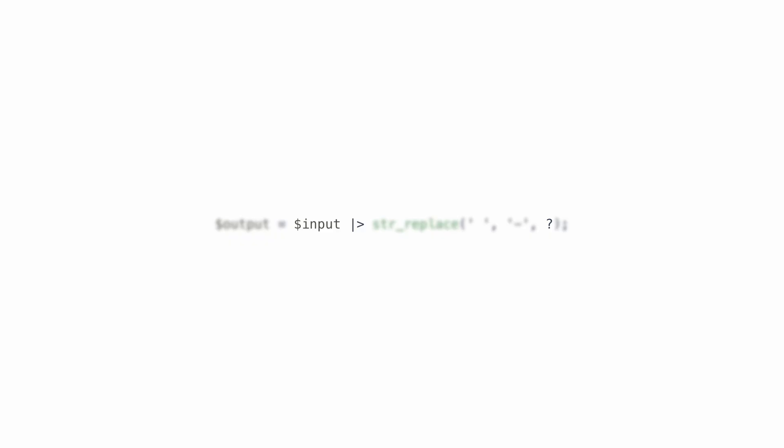It would be really nice to combine the two, but for now, we'll have to make do with using callables. Now, despite that shortcoming, I really like the pipe operator. I think it's an amazing feature, and I'm looking forward to using PHP 8.5.